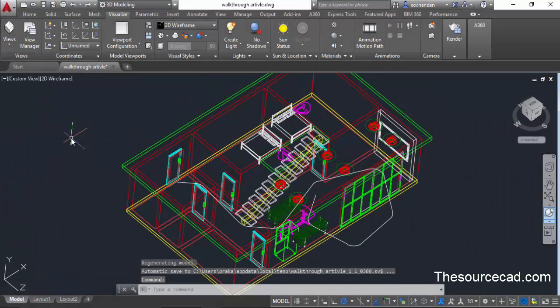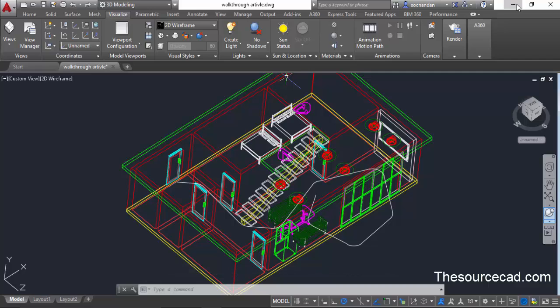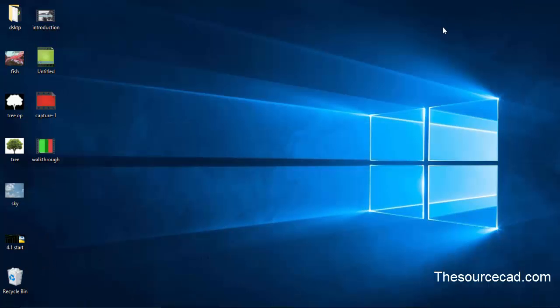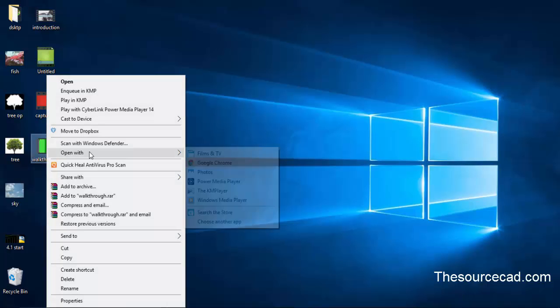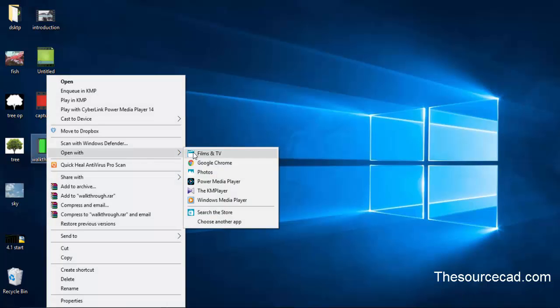Our video is now created and we can open the video. Let's go to the desktop. I'll minimize this and here we have this walkthrough video. So let's open this video. I'll right click, select open with, and normal player. Here we have the video.